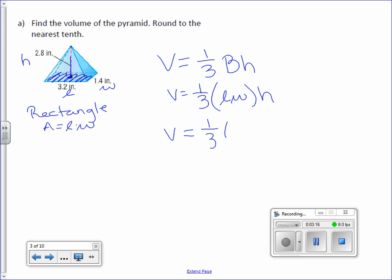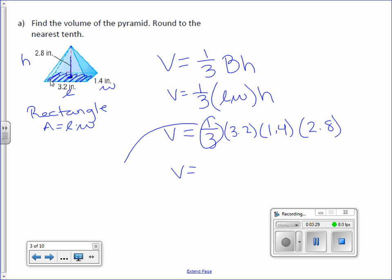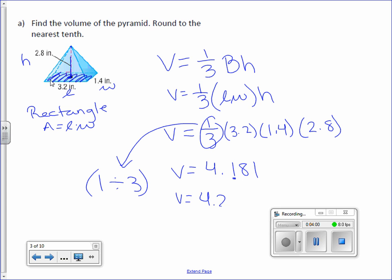So volume equals one-third. Length is 3.2, width is 1.4, height is 2.8. On your calculator, type parentheses 1 divided by 3 for one-third. So one-third times 3.2 times 1.4 times 2.8. Your volume is 4.181. Round to the nearest tenth: volume is 4.2 cubic inches.